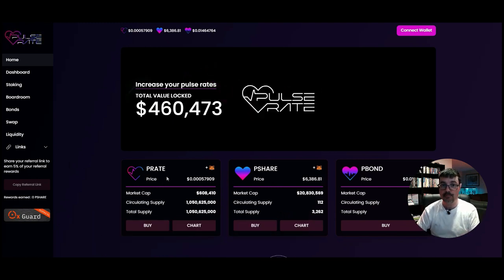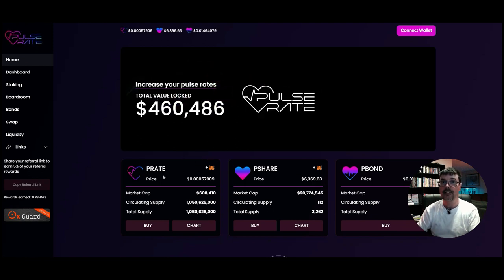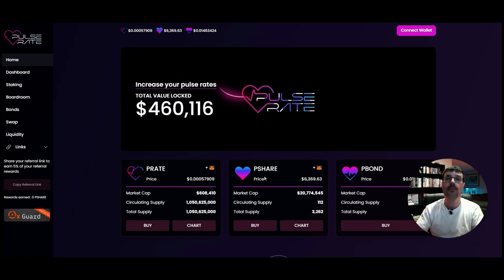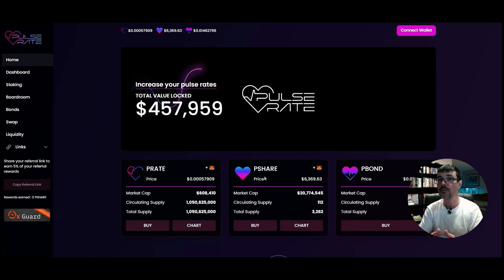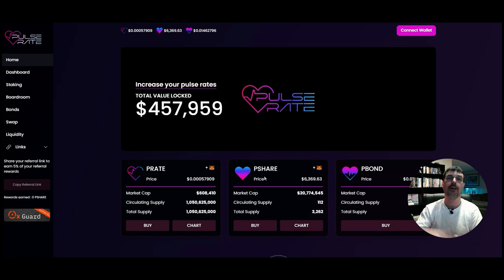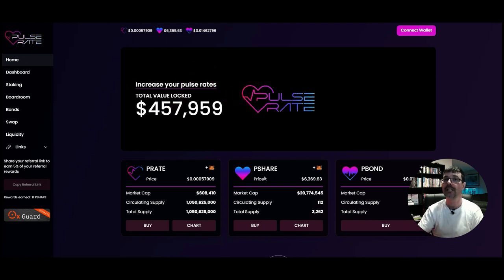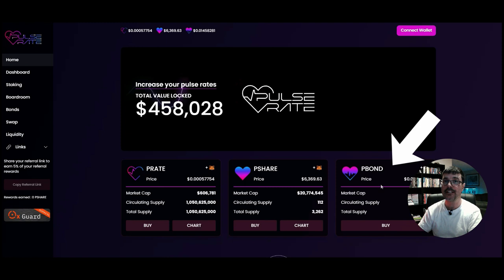Here are the tokens: you've got the P-Rate token, which is the algorithmic peg token pegged to PLS. The next token is called the P-Share. The P-Share token is something you can buy — essentially buying a share of this protocol — or ideally you can earn the P-Shares. Earning the P-Shares is what you really want to do, and I'll show you how.